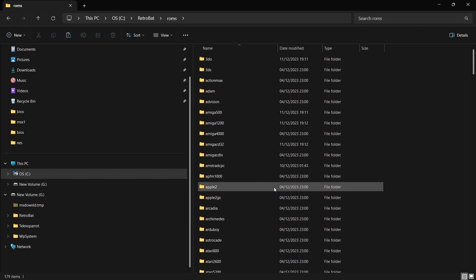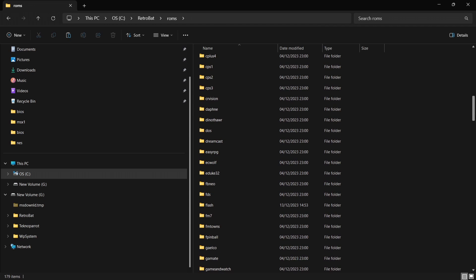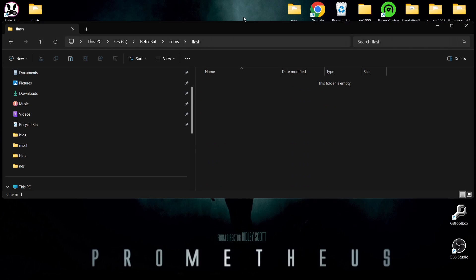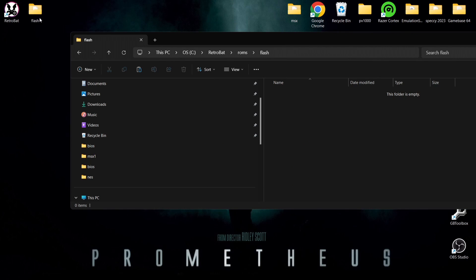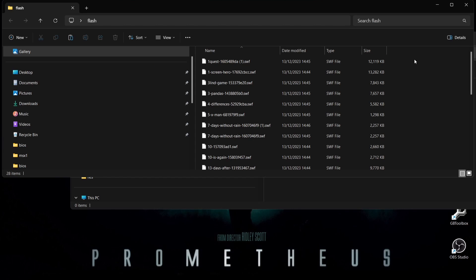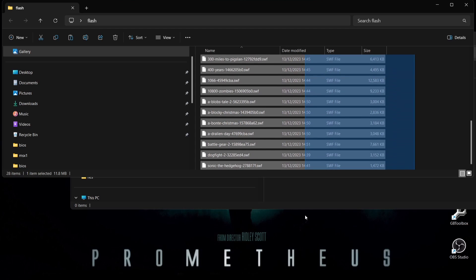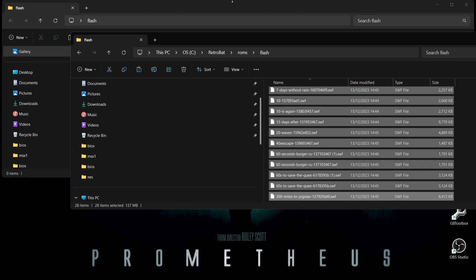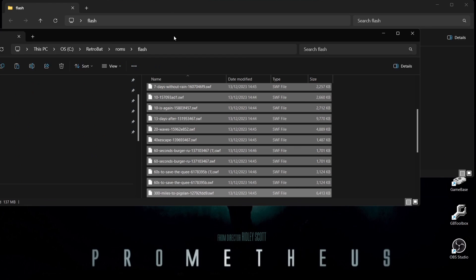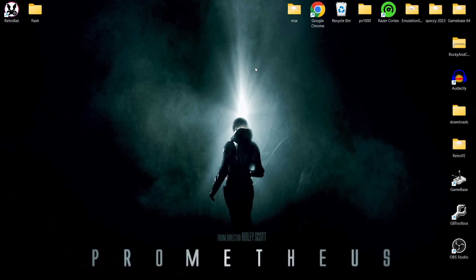Go to ROMs and in ROMs you'll find the Flash folder, which is right here. Mine was empty but I've downloaded a fair few games from the Flashpoint Archive website and I'm dragging these .swf games into that Flash folder — I've got 28 of them. Each game ranges from literally kilobytes up to around 20 megabytes, so they're fairly small games.